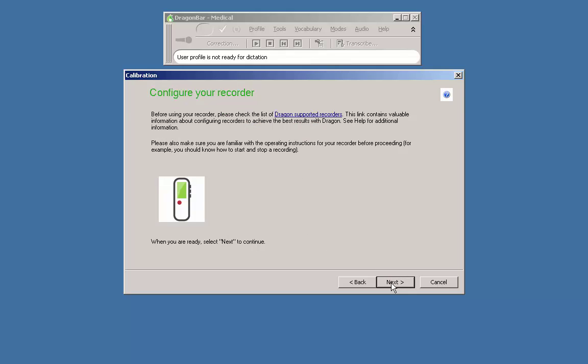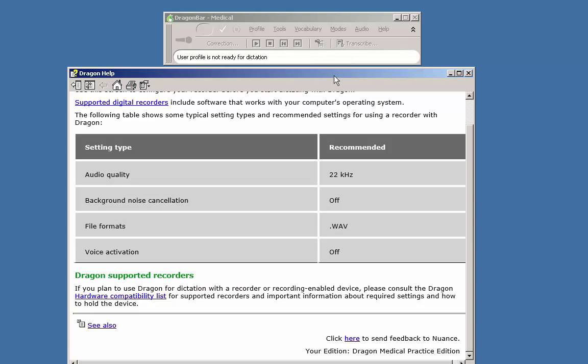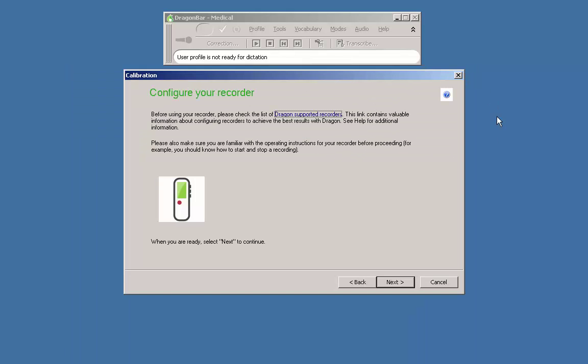You are greeted with a reminder to check that your recorder is supported by Dragon and again you are given a link this time to Dragon help and a chart containing recommended recorder specs as well as a link to the Nuance support site containing a list of acceptable recorders. I will be using the Philips DPM 1000 for demonstration purposes.